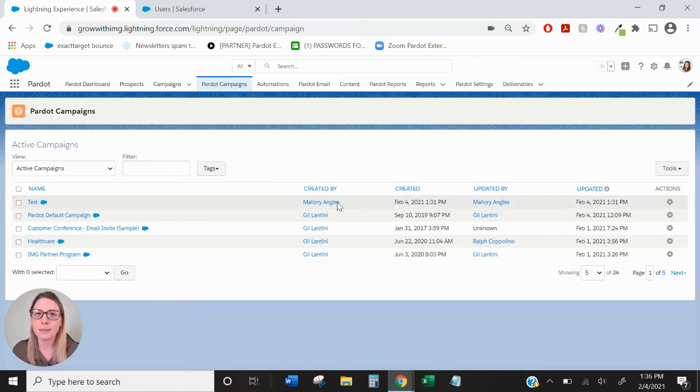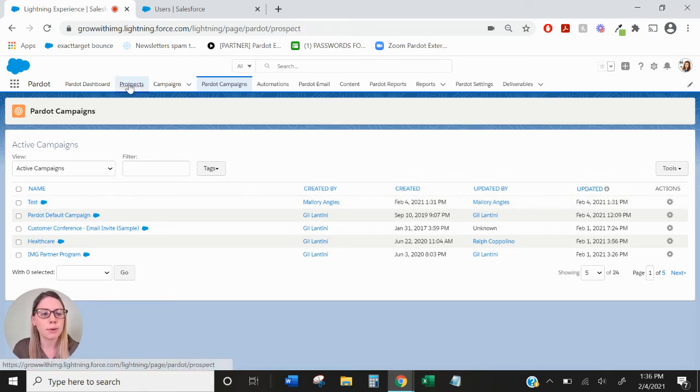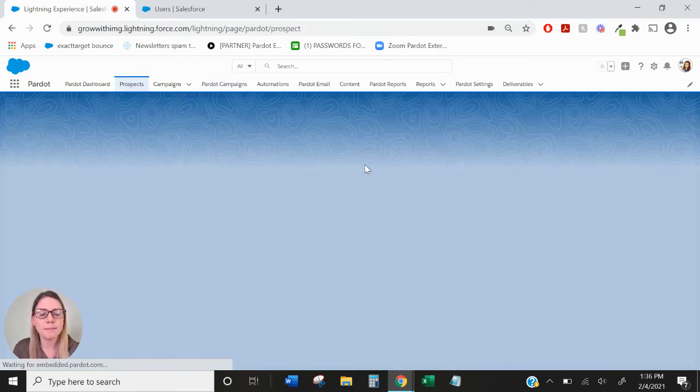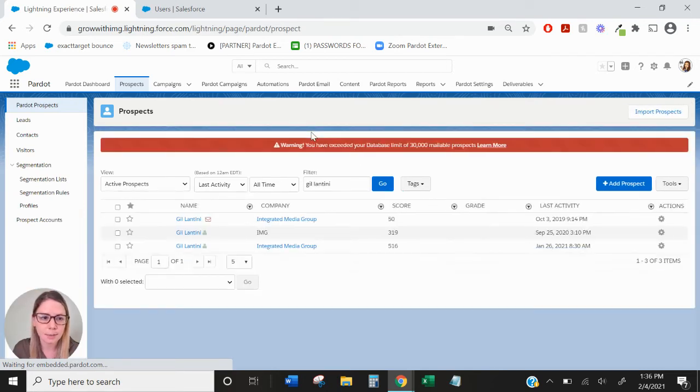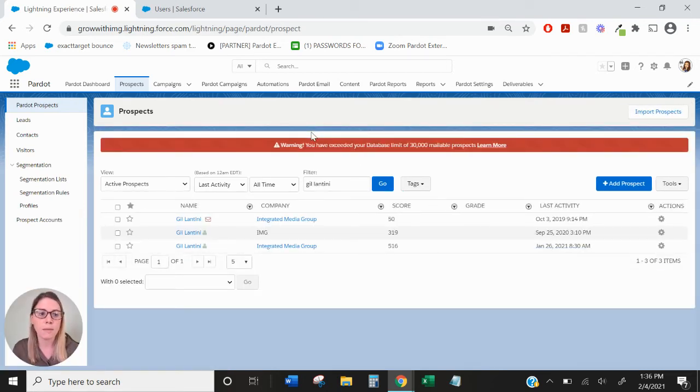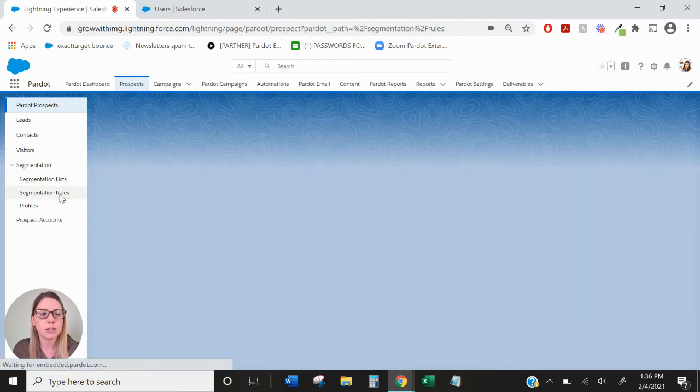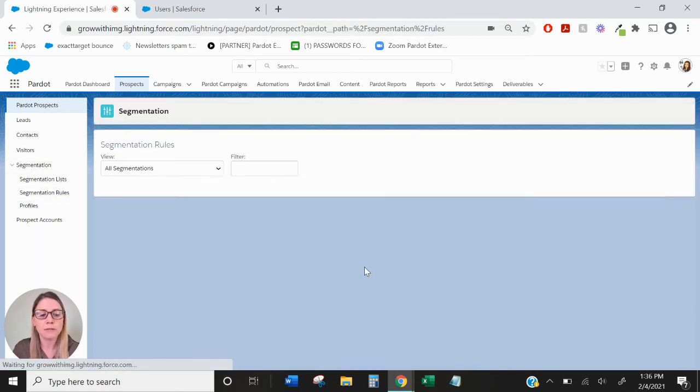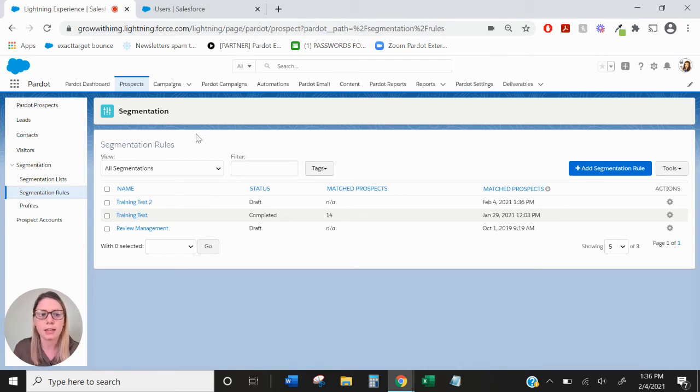So to automatically update campaign member statuses through Pardot automation, you'll want to go over to the prospects tab. I'm going to be using a segmentation rule for this example, but you can also use automation rules or completion actions for this, but I think segmentation rule would be a good fit because it's a one-time change that I'm trying to make.